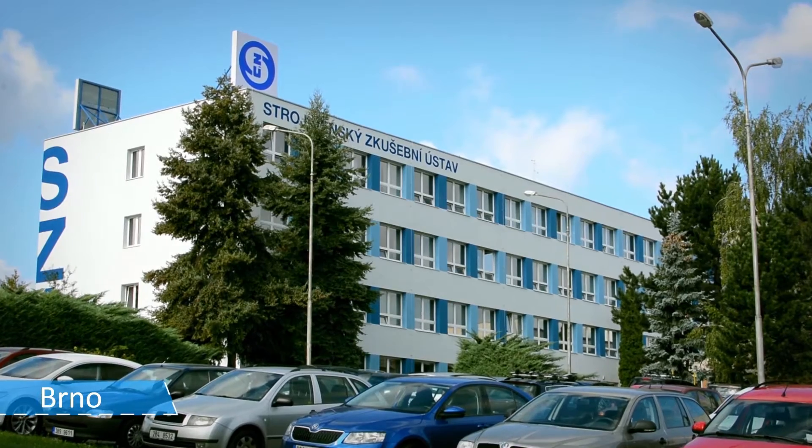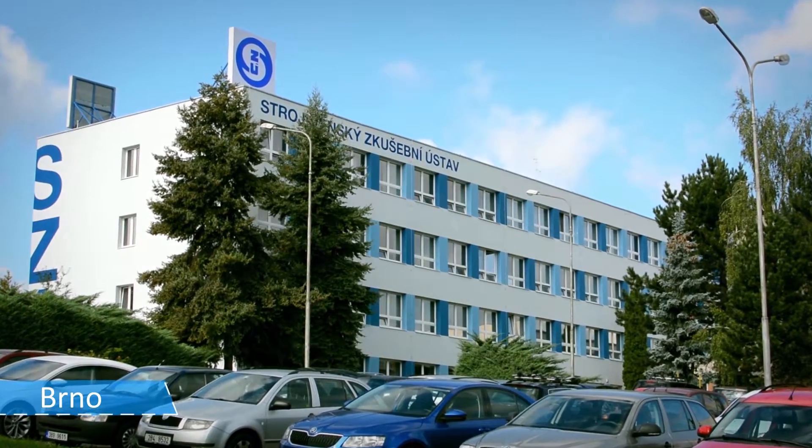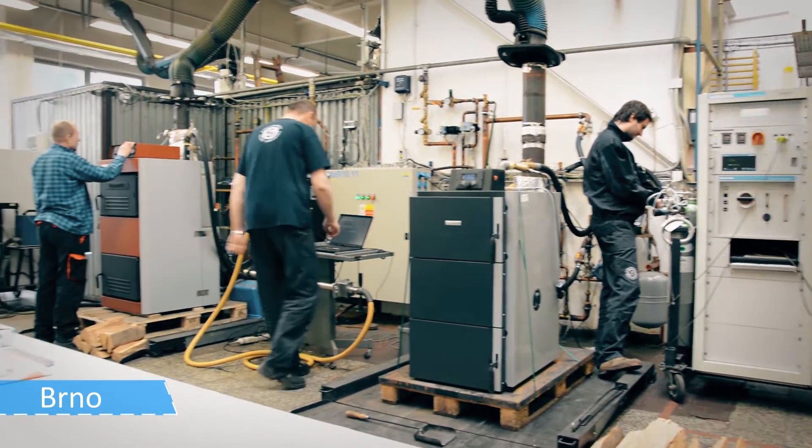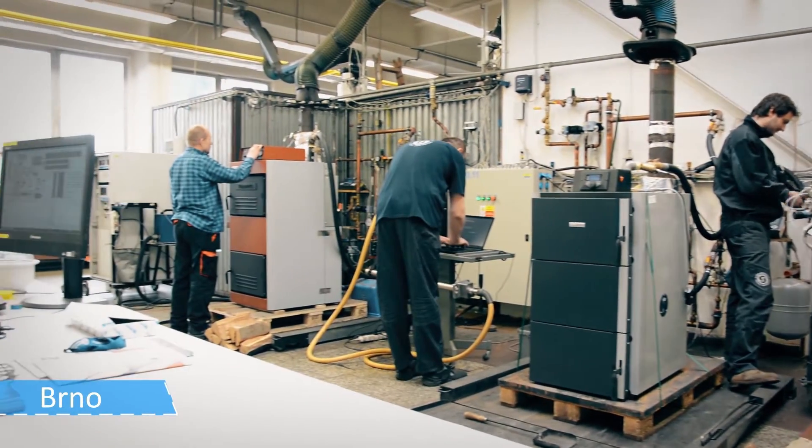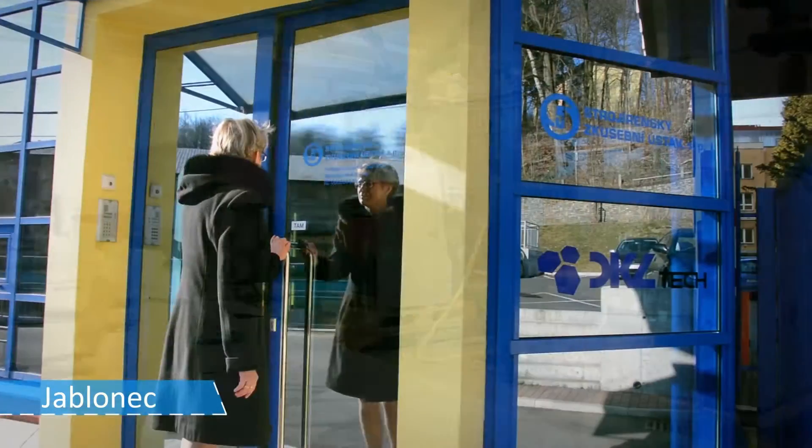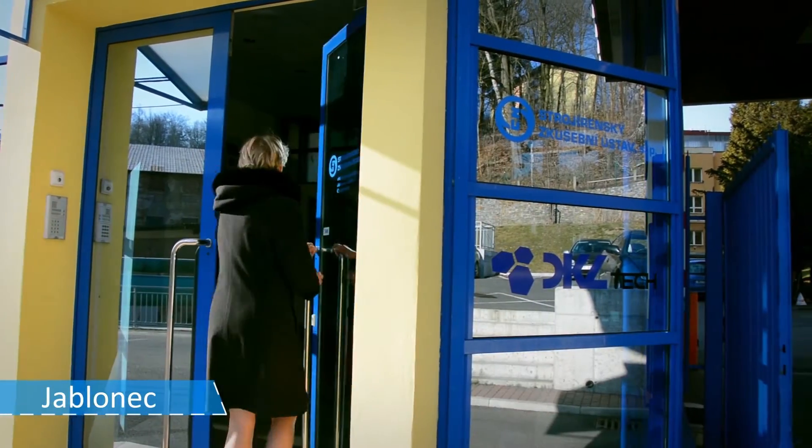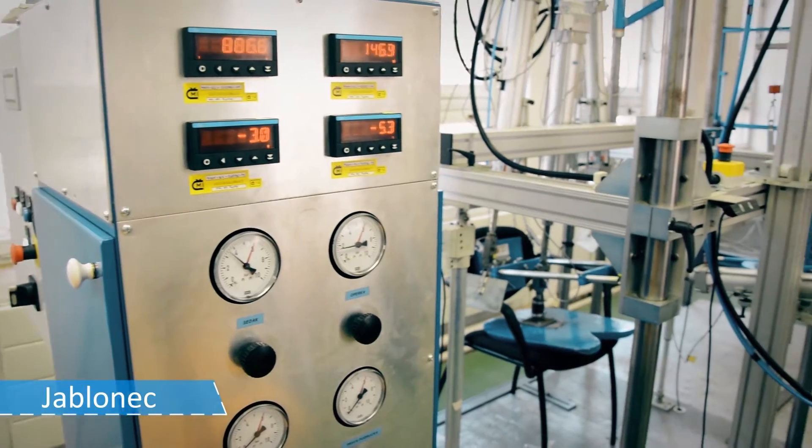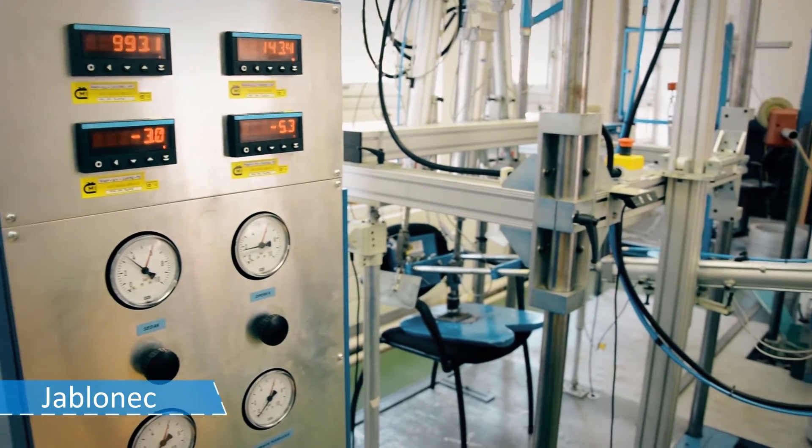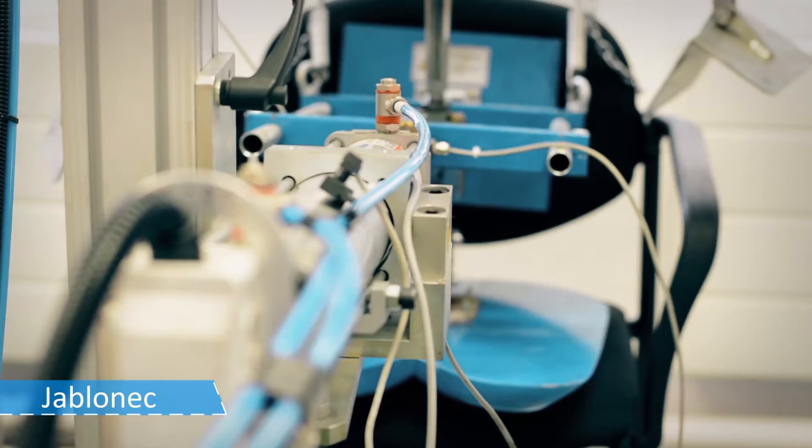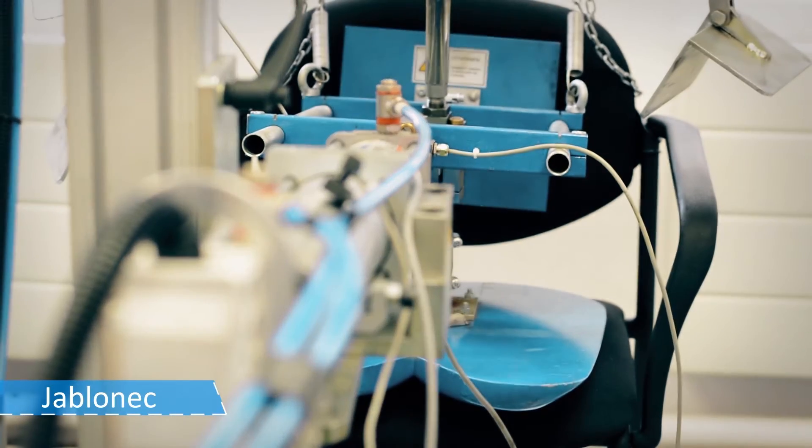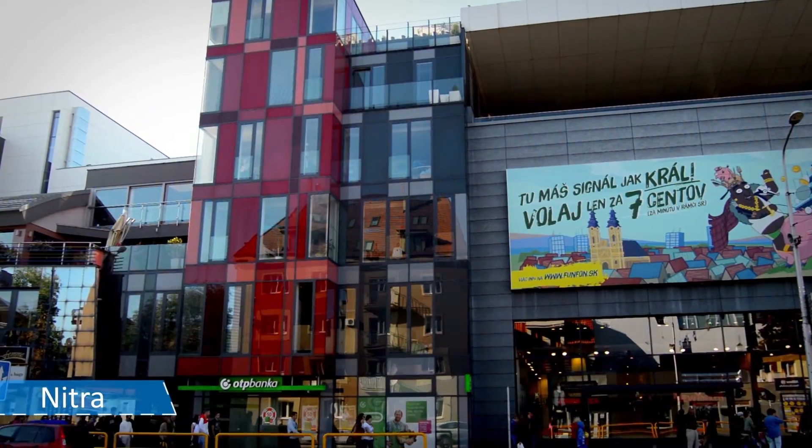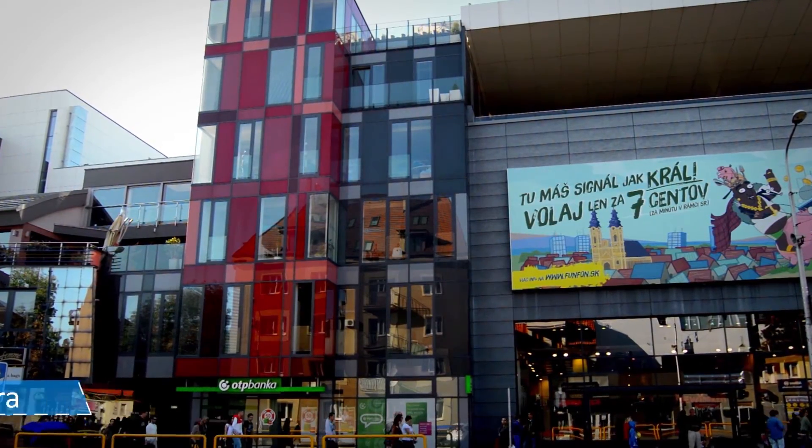Our Engineering Test Institute is an internationally respected authority in the sector of testing, inspection and certification. We are a notified body of the European Community for assessment of conformity to 14 directives.